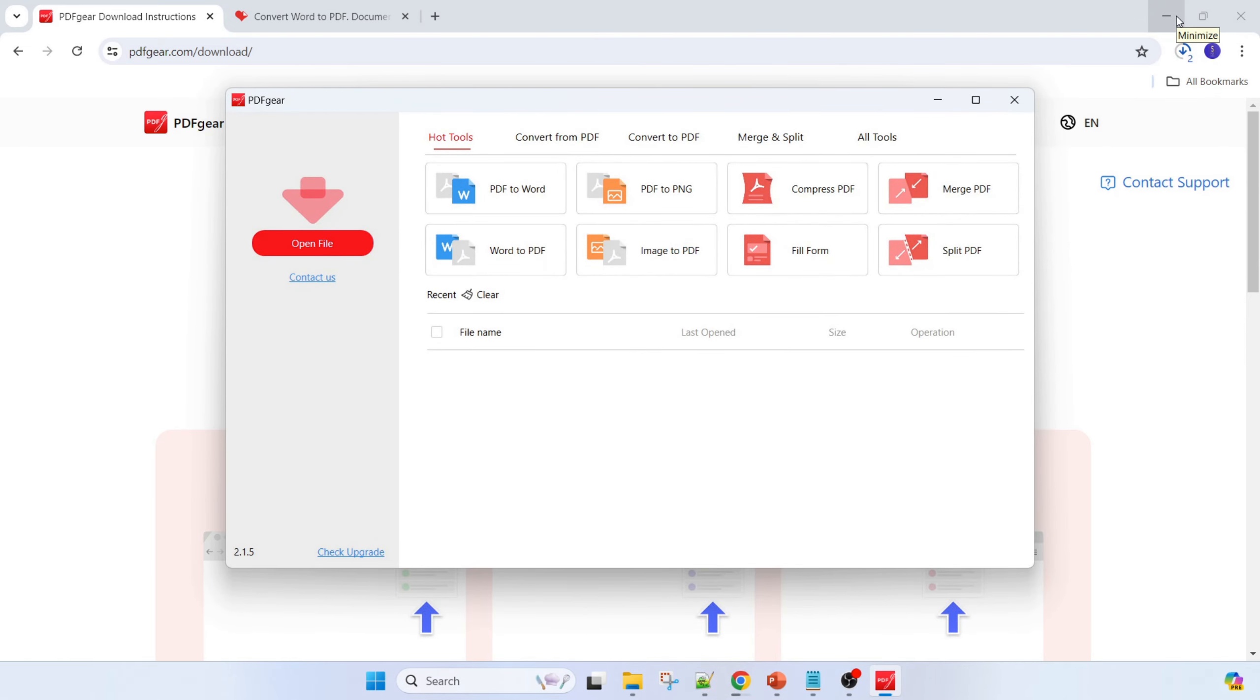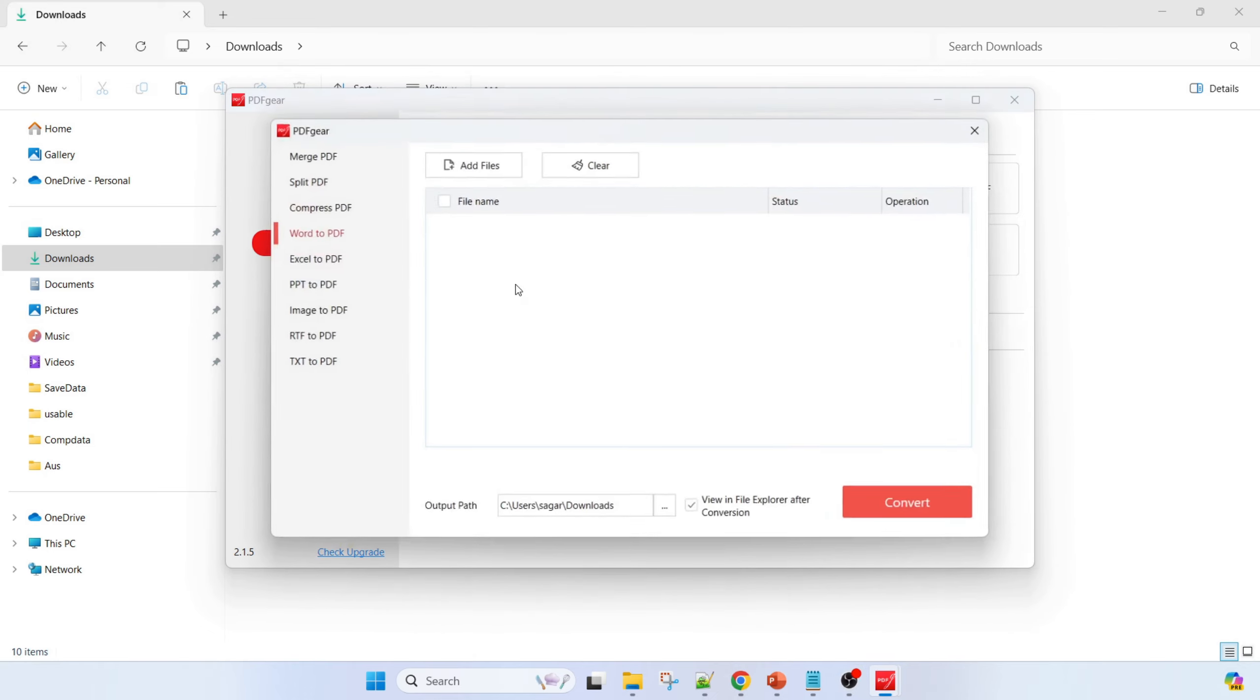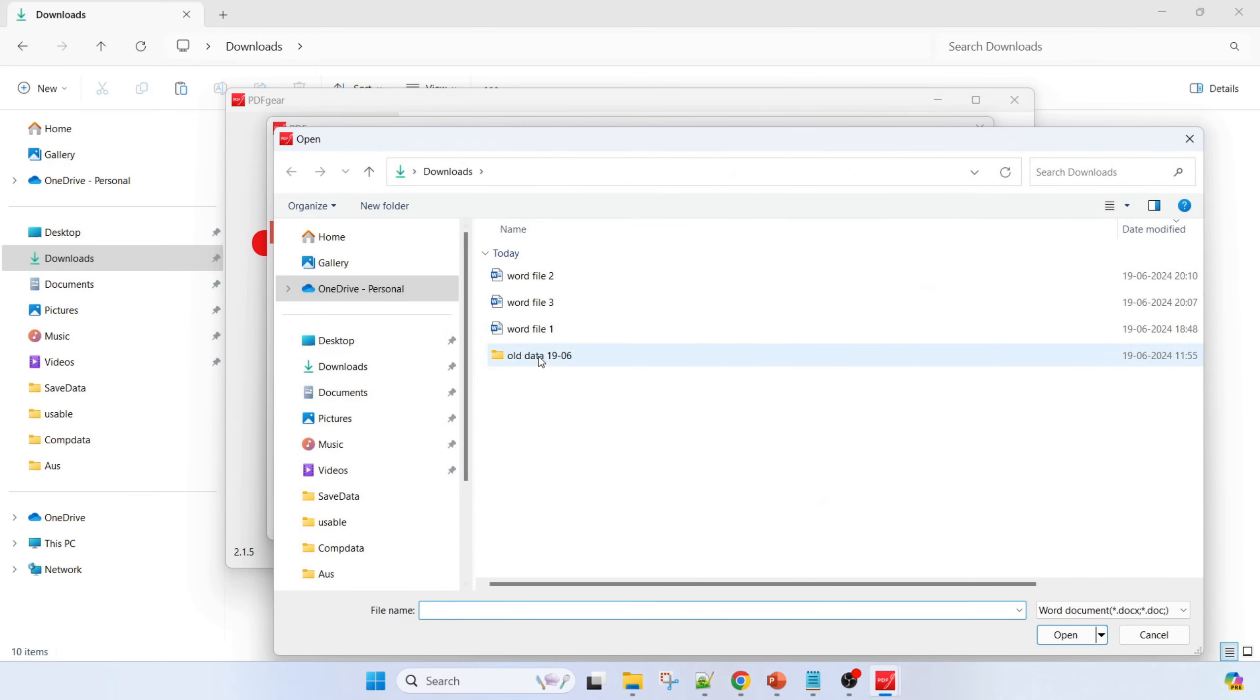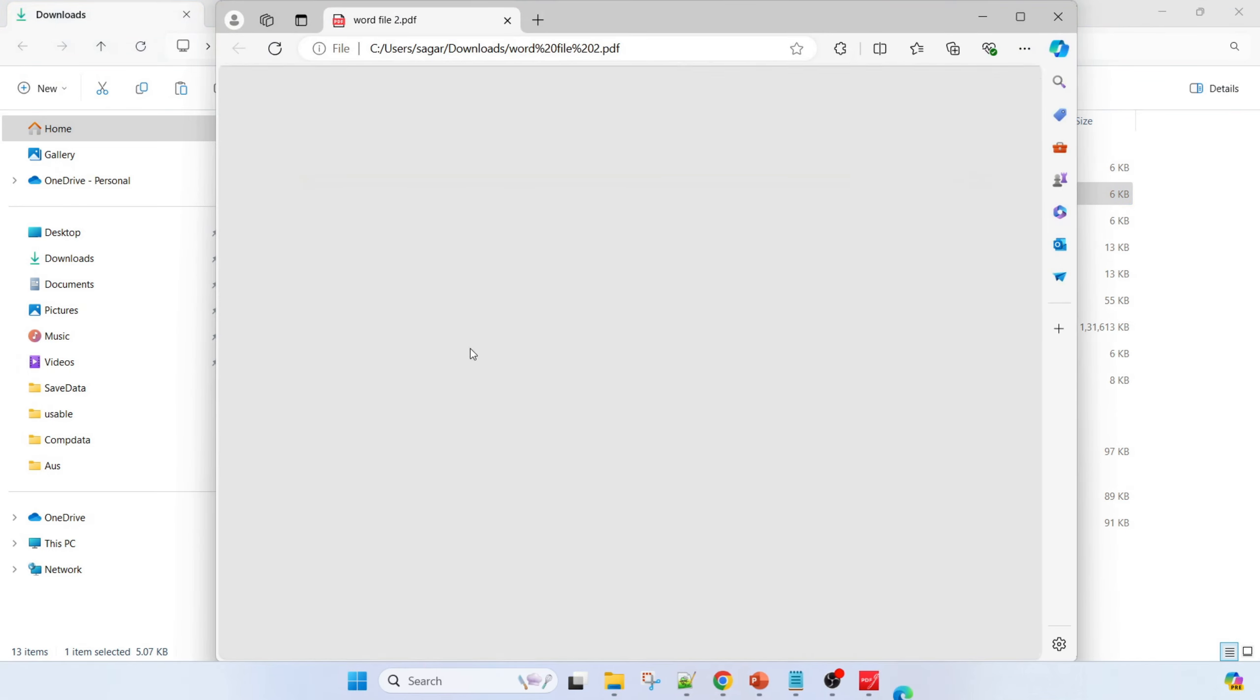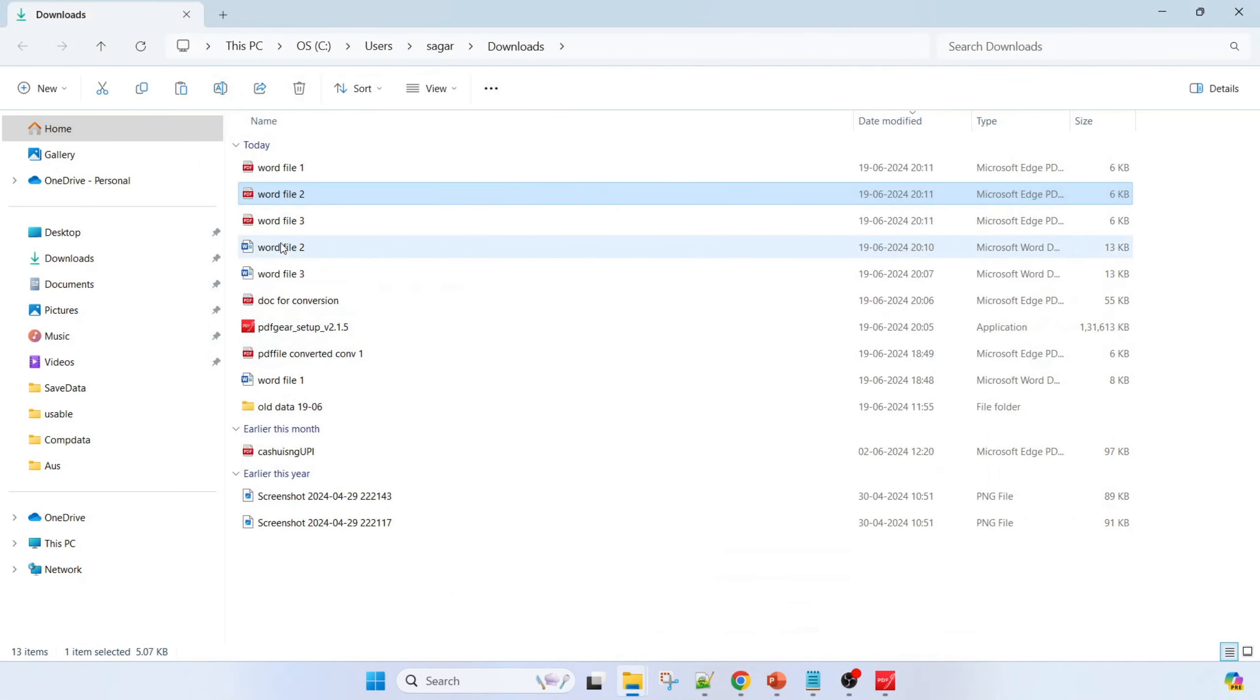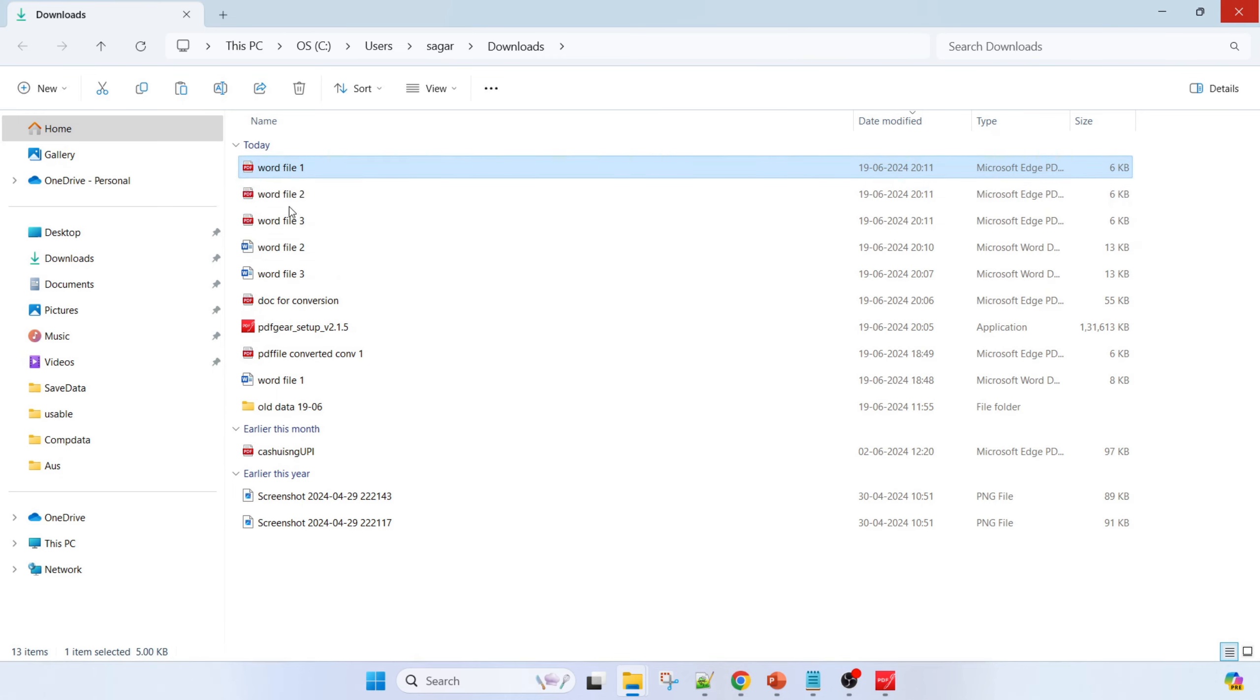The practical example is I have to convert multiple Word files into PDF files. Here is Word to PDF - add files. Let's say Word file one, two, three I am adding here. Just click on convert. You will get the converted files here: Word file one, two, and there is a third one.